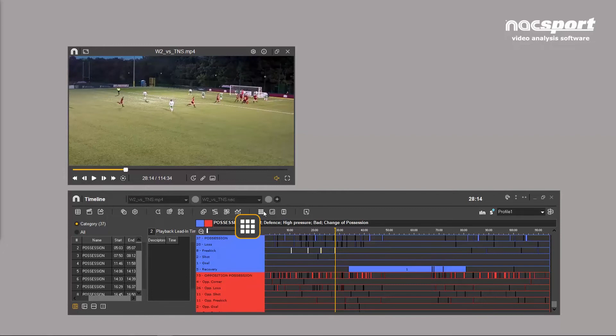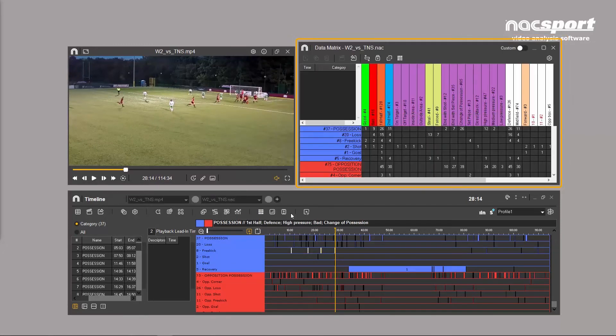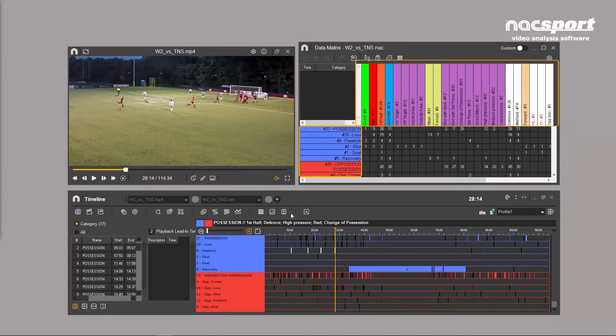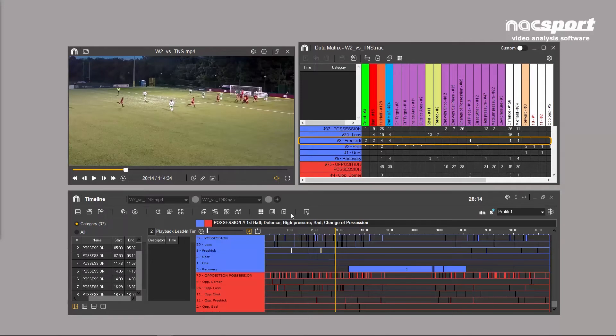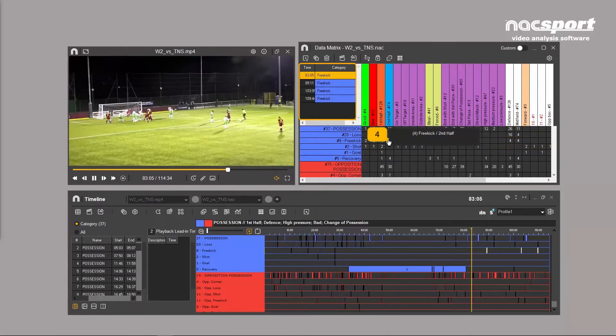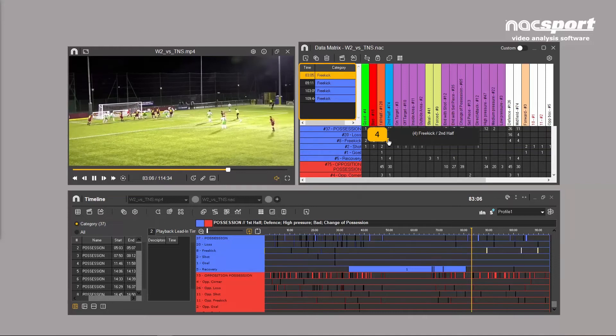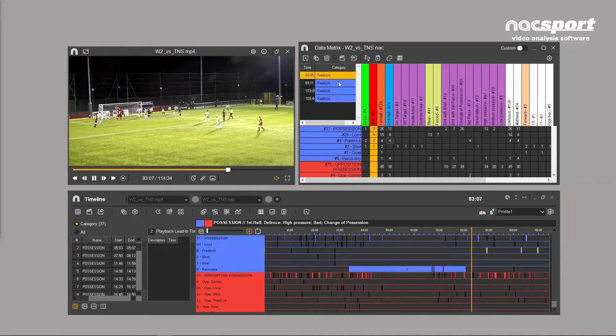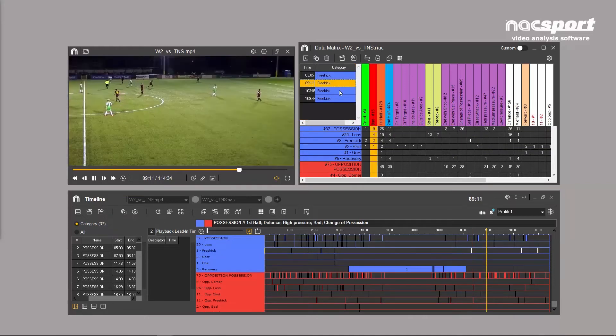Clicking this icon opens the data matrix. A table opens showing the complete relationship between your categories and descriptors. The matrix basically shows you in which category descriptors appear. Clicking on the number in the cell plays the associated clip.